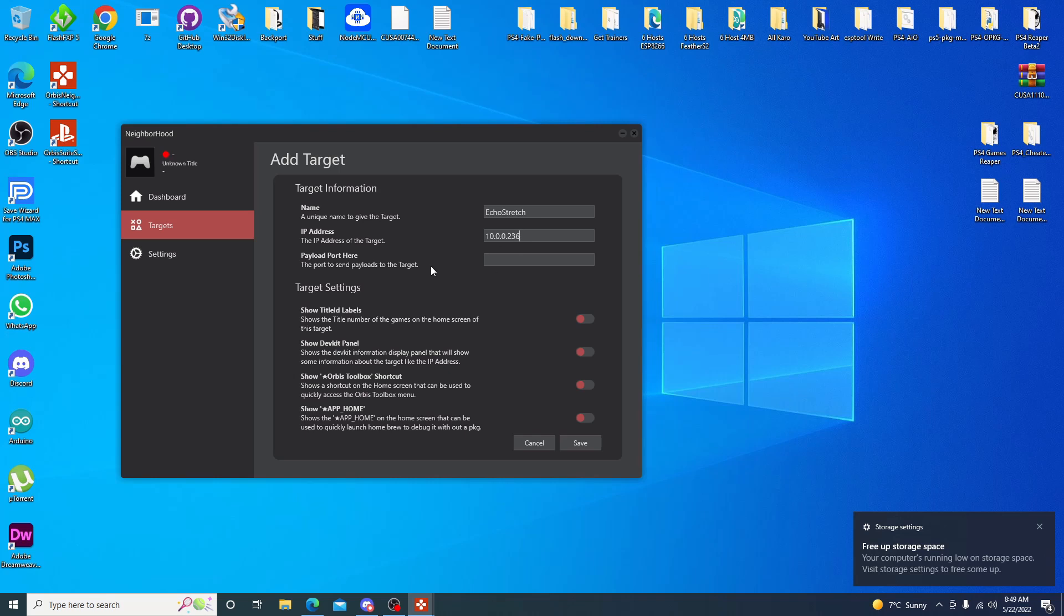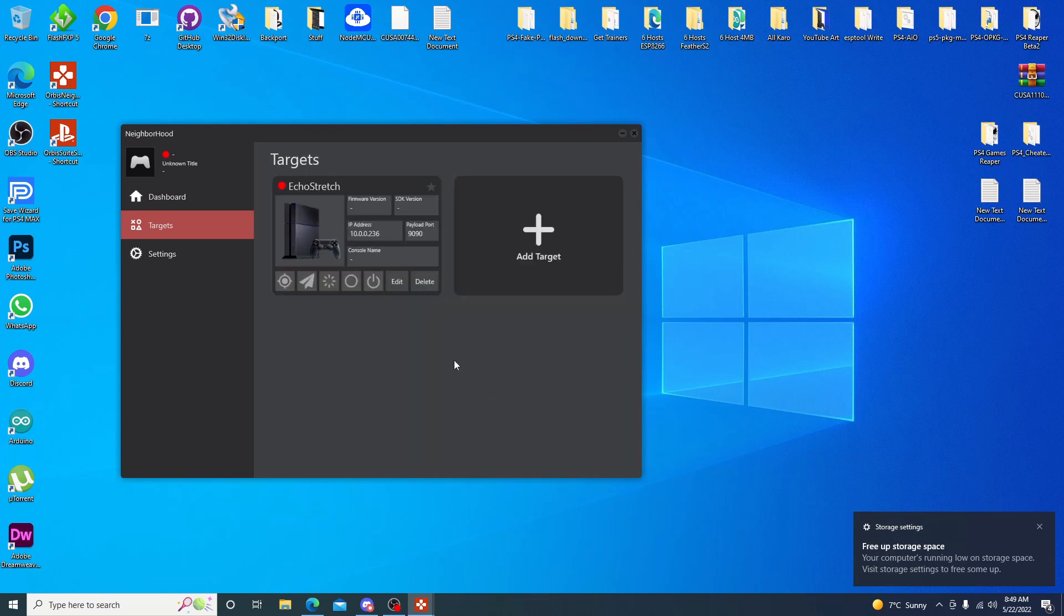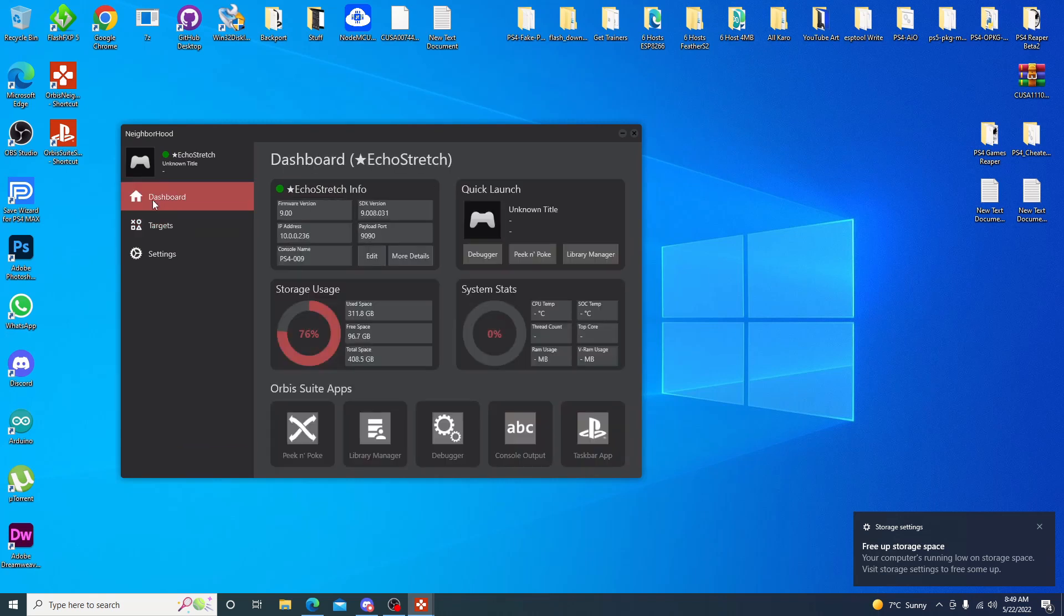And then your payload port, we enabled that as well. And that's just port 9090. Go ahead and hit save. You can put a little star on there just to be your favorite. But as you can see, it did connect. Firmware 9. SDK brought up the IP address. If we go over to our dashboard, some things do come up.